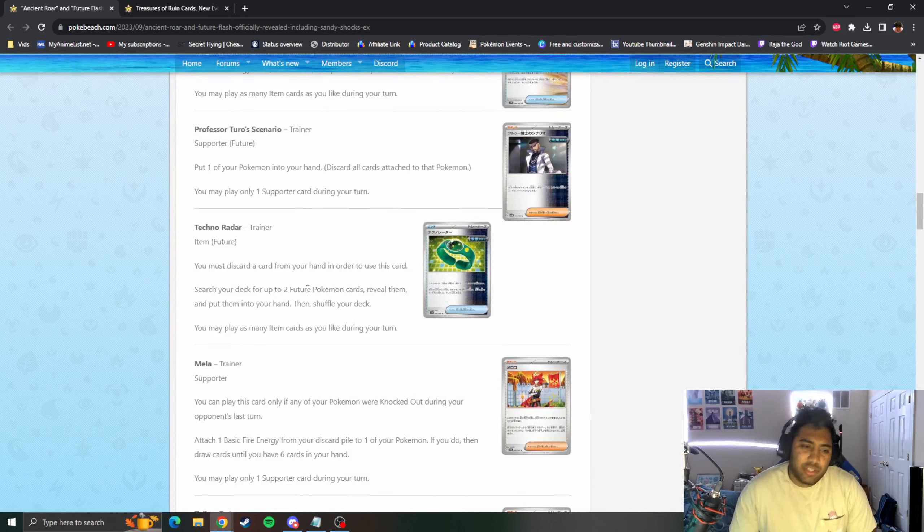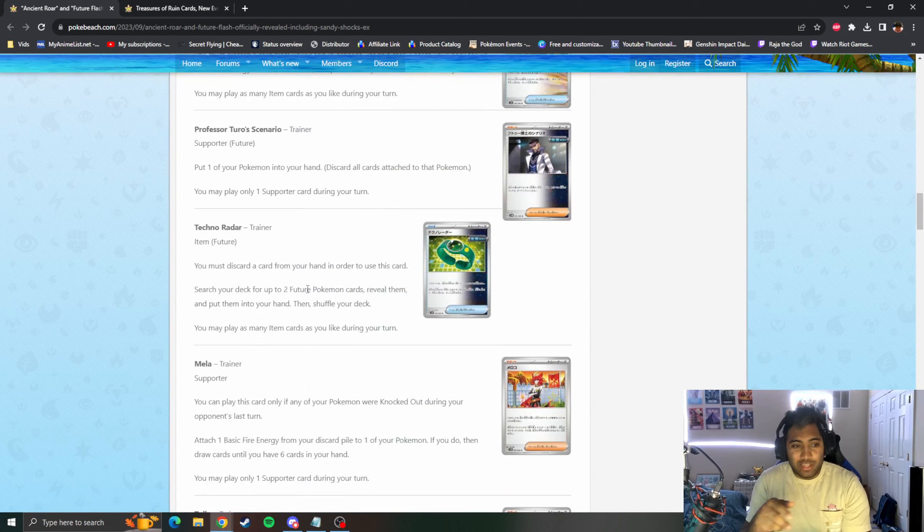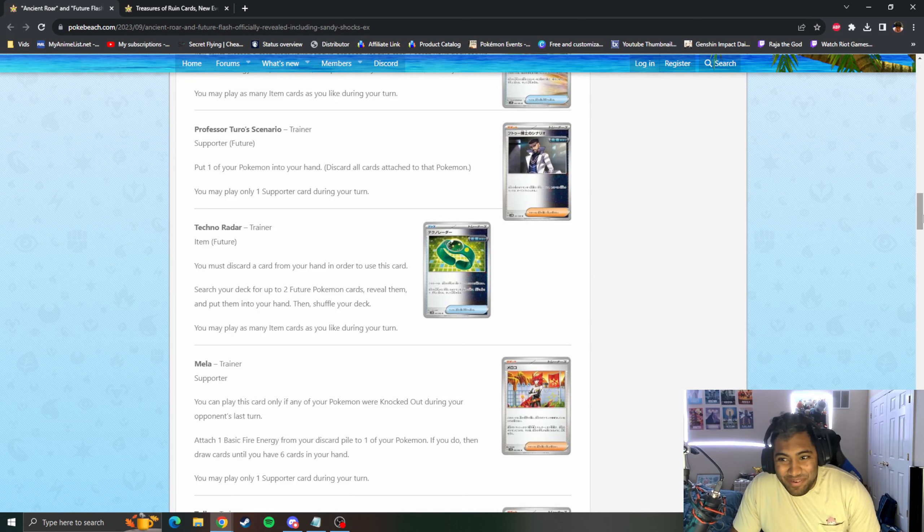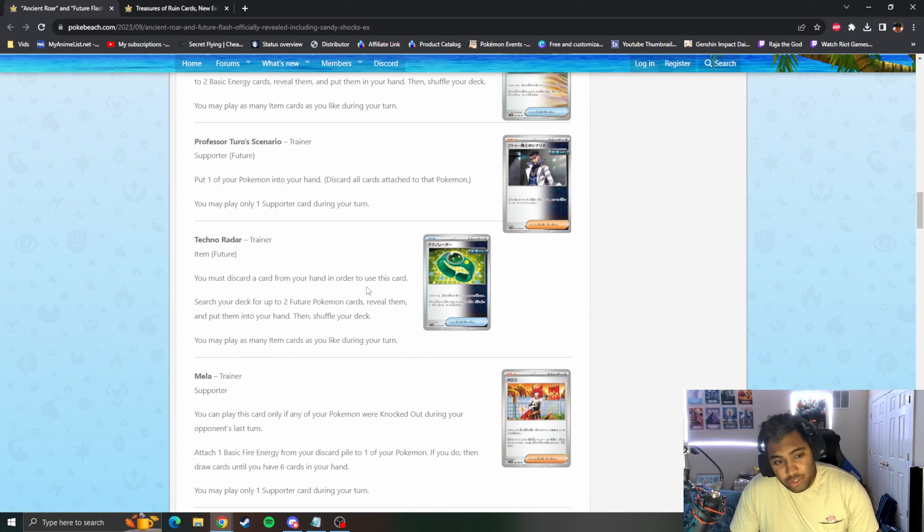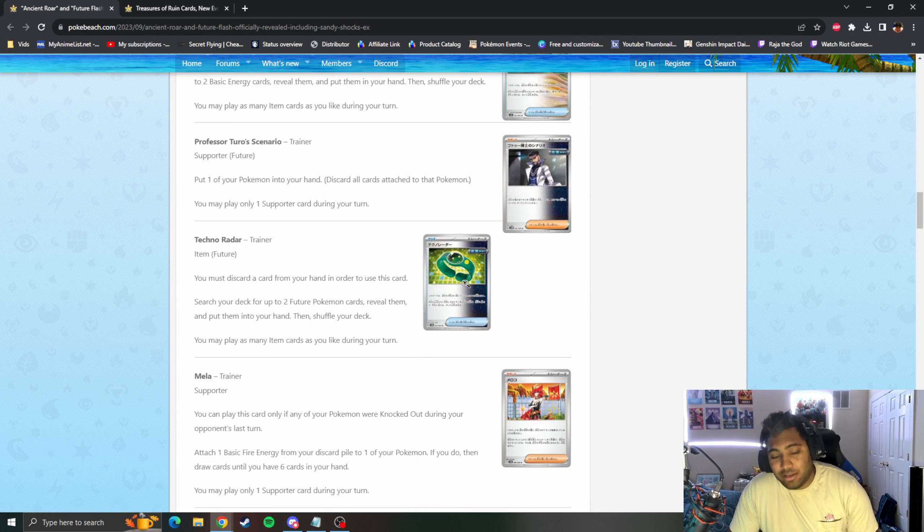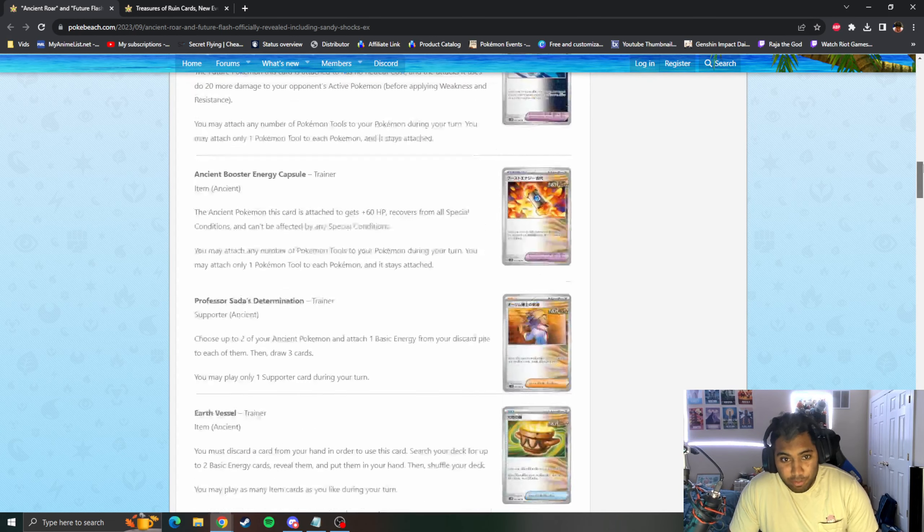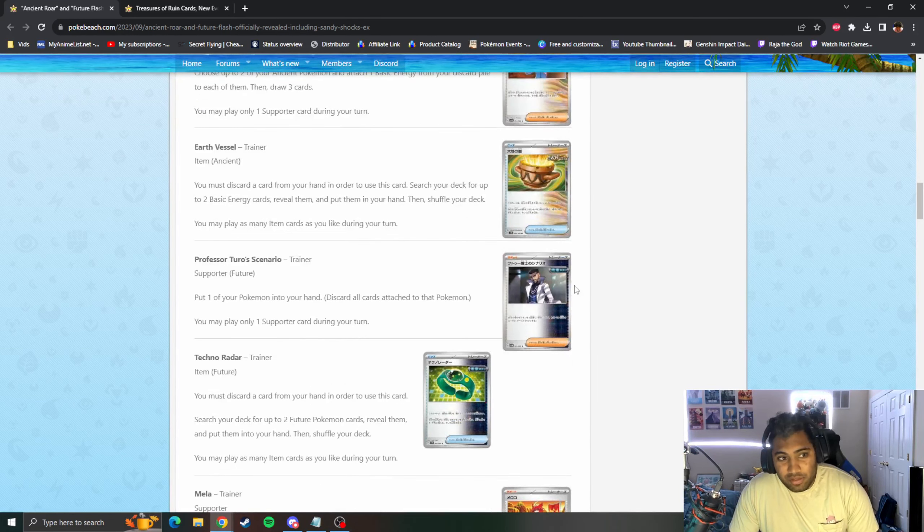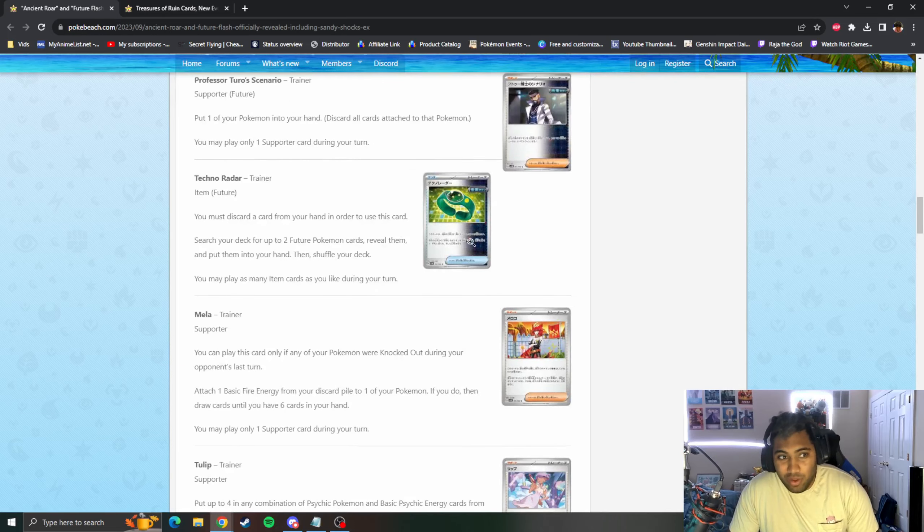Search your deck for two Future Pokemon cards, reveal them, put them in your hand. That's pretty good actually because you can just go get Pokemon cards. Is it like the actual Pokemon itself or are we talking like we're playing the game of Pokemon, so can we get any Pokemon? Does this mean I can go get like Turo Scenario? This card becomes mid to insane depending on that answer. If you can get your Booster Capsule and this, that's absolutely broken. Someone let me know, it's kind of ambiguous.